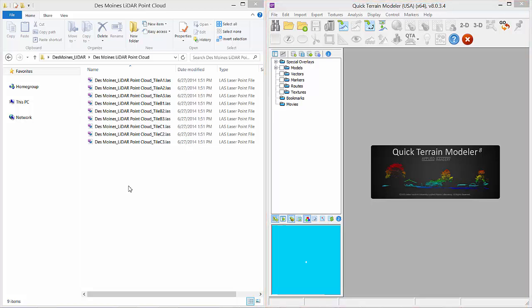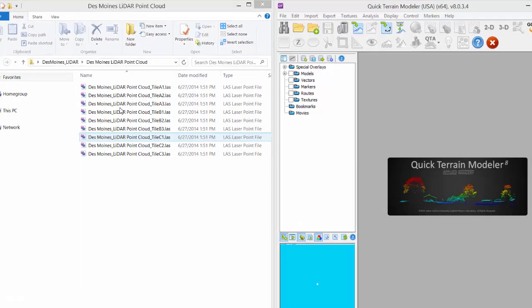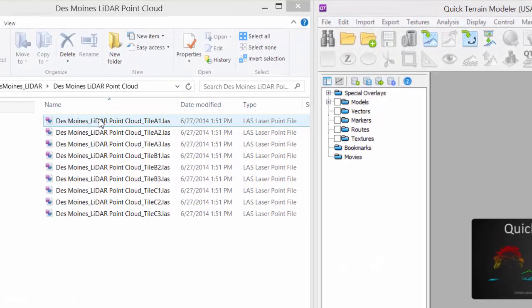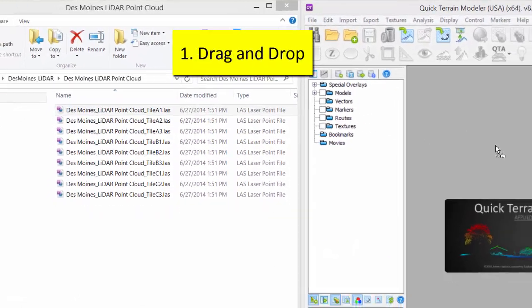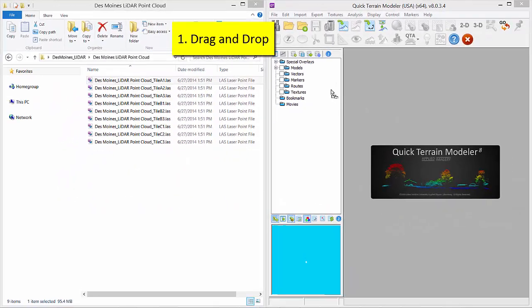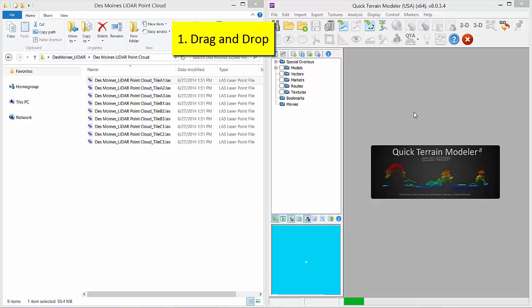There are actually 4 ways you can load data in Quick Terrain Modeler. First, drag and drop from Windows Explorer. Note that this only works for 3D models such as point clouds and DEMs. It will not work for 2D imagery.